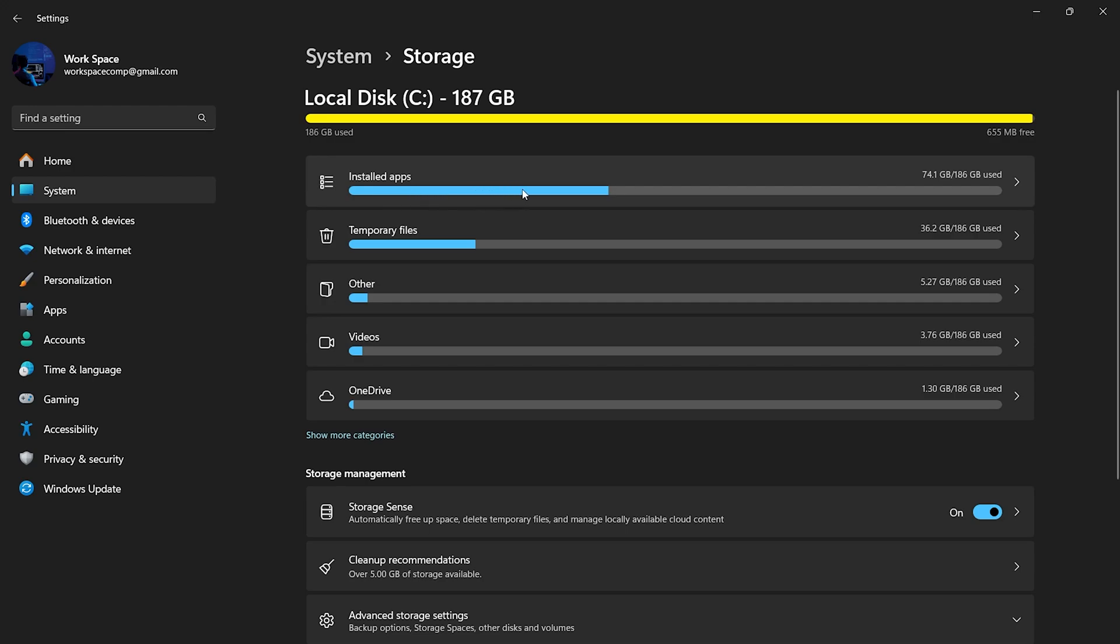First, let's look at the installed apps. It's common to install numerous applications and then forget about them. These unused programs can take up a significant amount of space on your C drive.